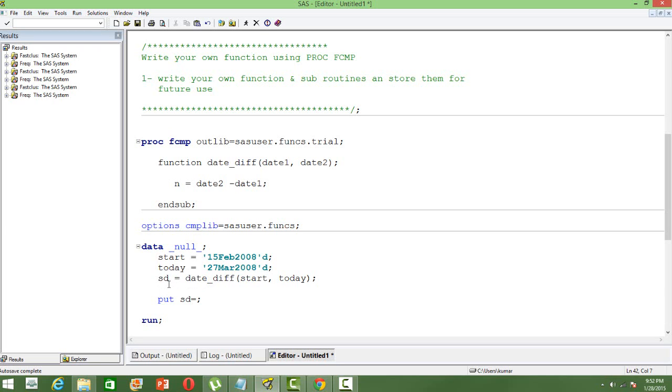That is how we can write our own function in SAS using PROC FCMP.